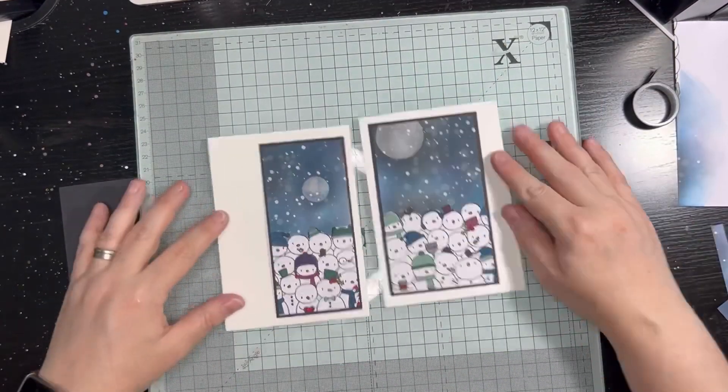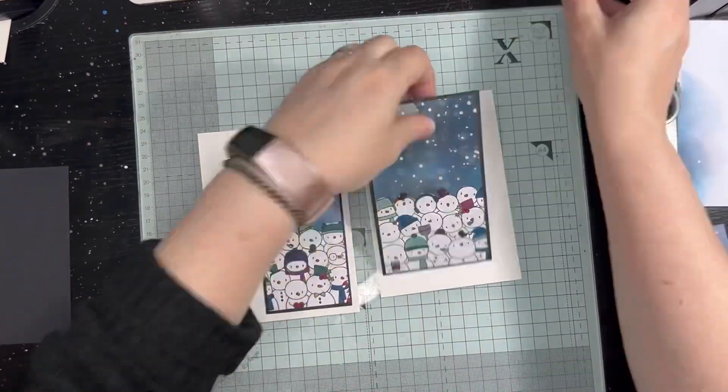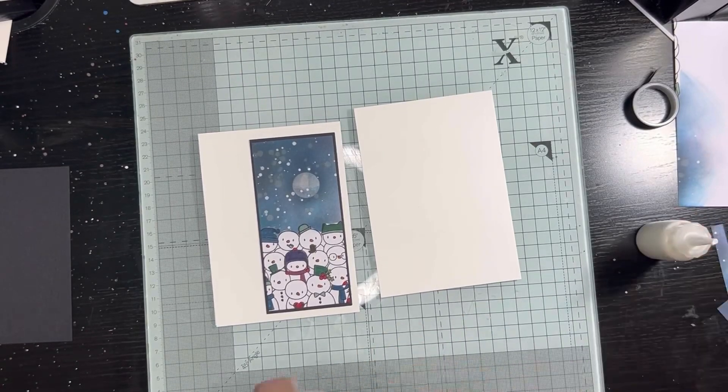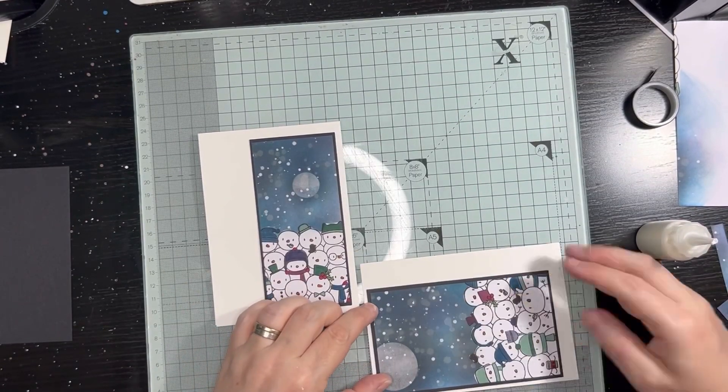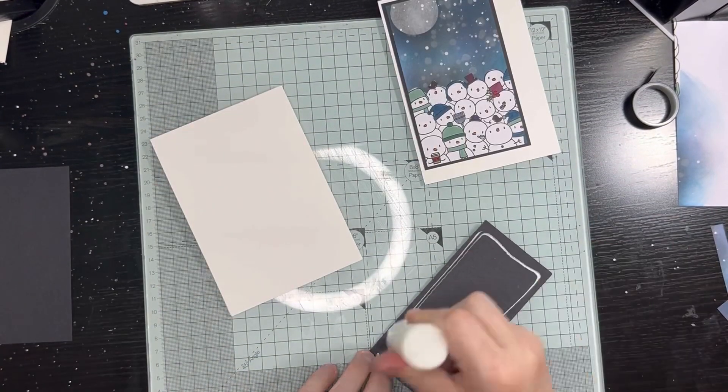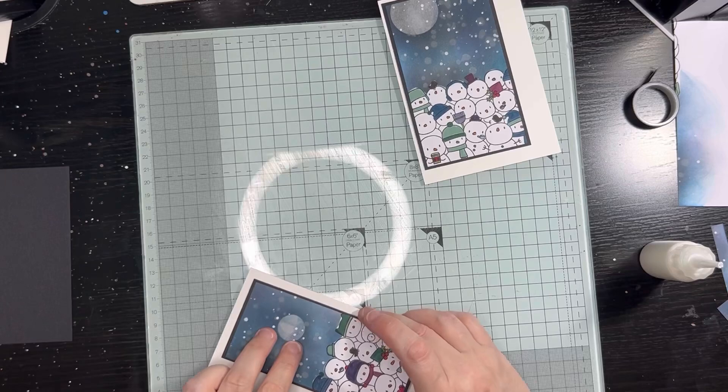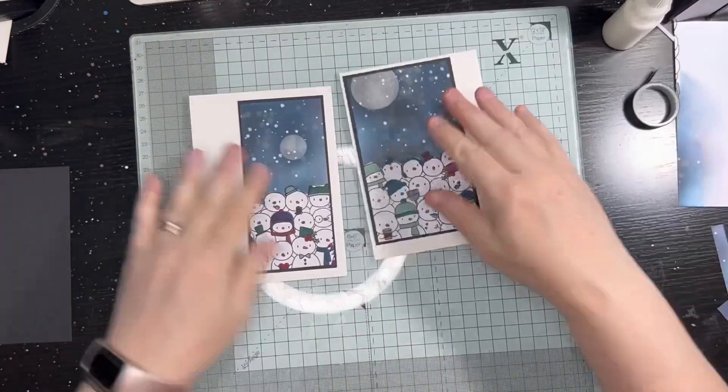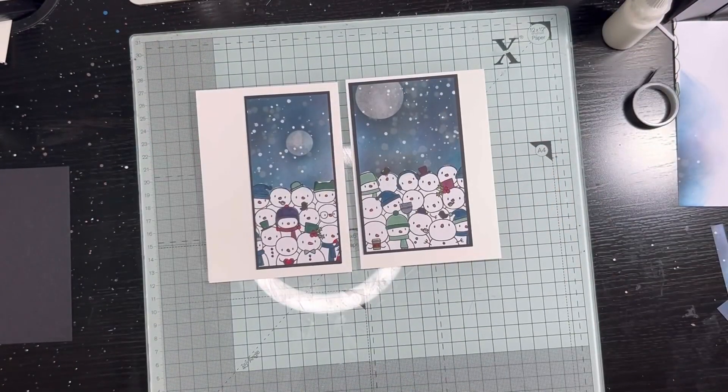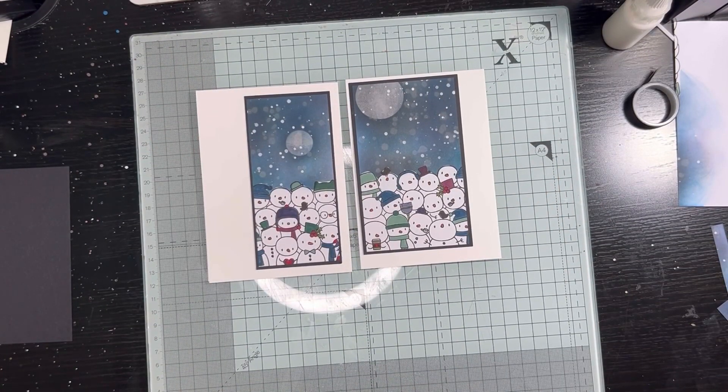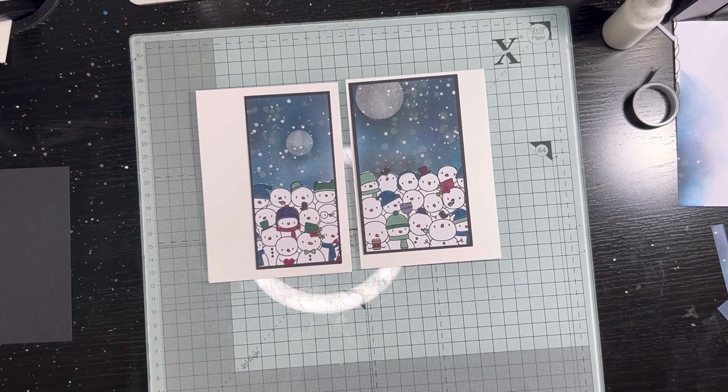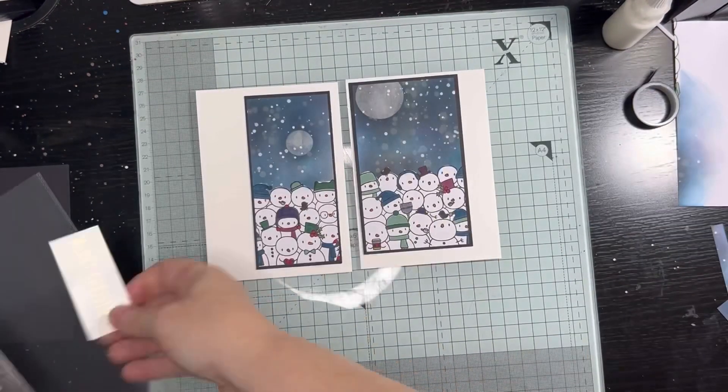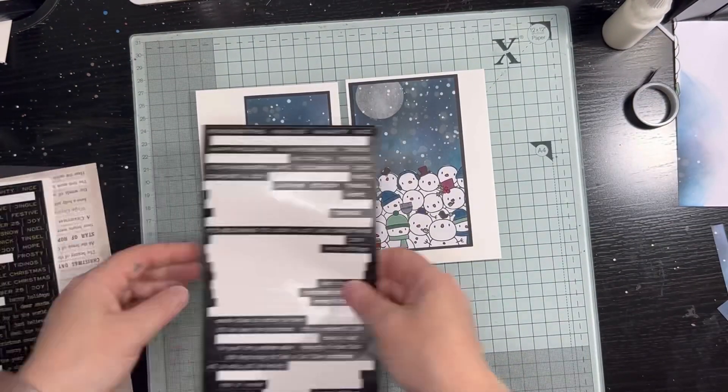I do keep these cards really simple because I think when they've got that much going on in the actual image, you want that to shine really. You don't want to distract and put loads of extra stuff on it. So there's my two main things done just on a simple usual A6 size card.